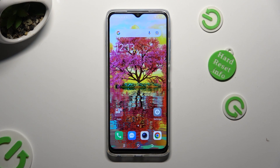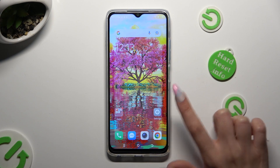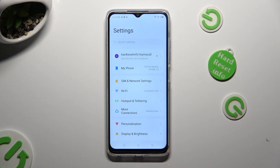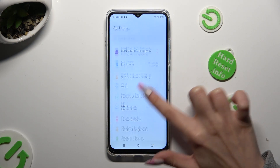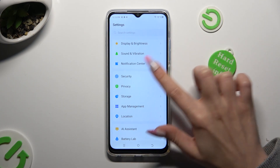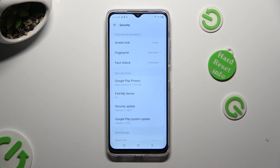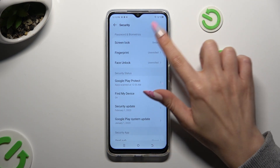Begin by going into the device's settings and scrolling down to access security. After that, tap on screen lock at the top.